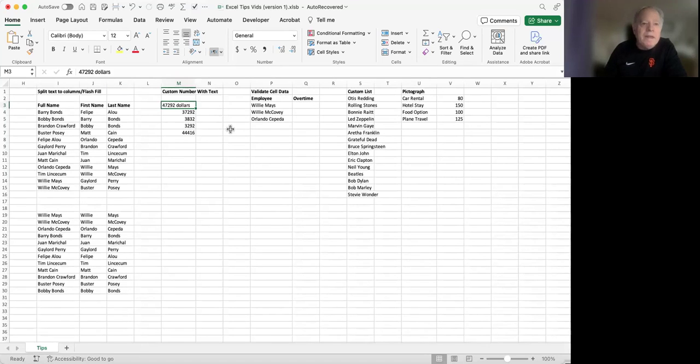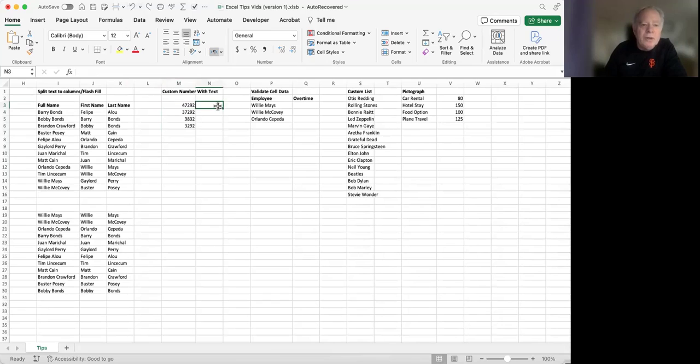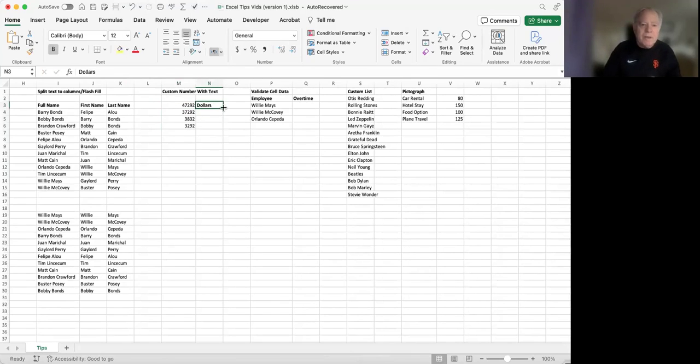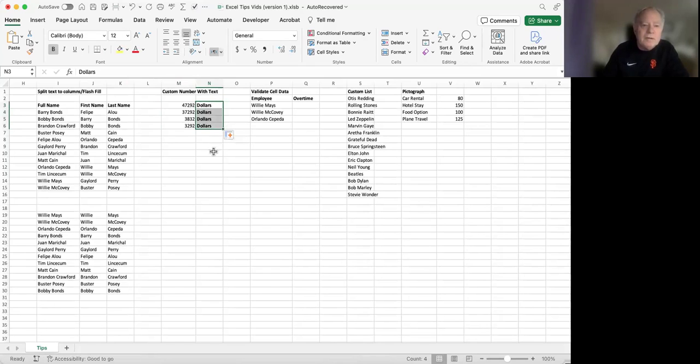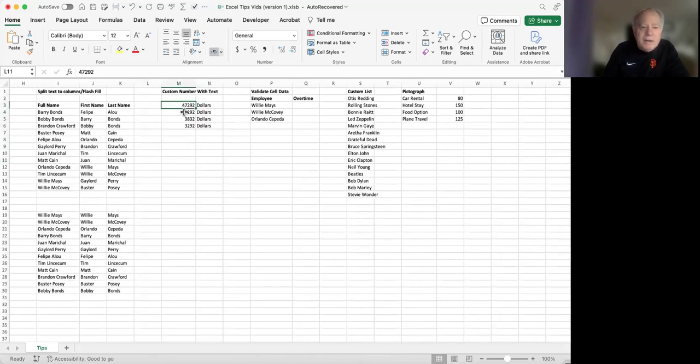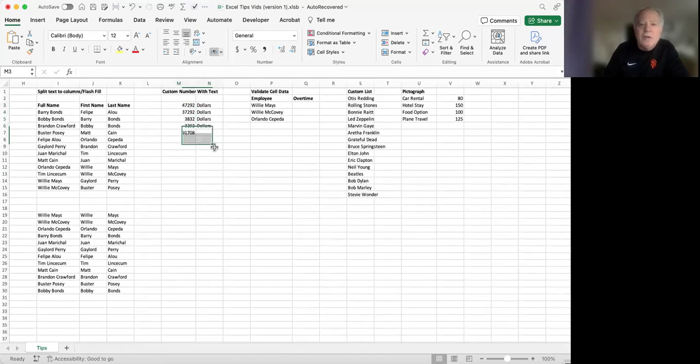The only way to make that work would be to type the word dollars over here and then just fill it down. You can see I've got dollars here, and then I can still do a sum and get the correct total.